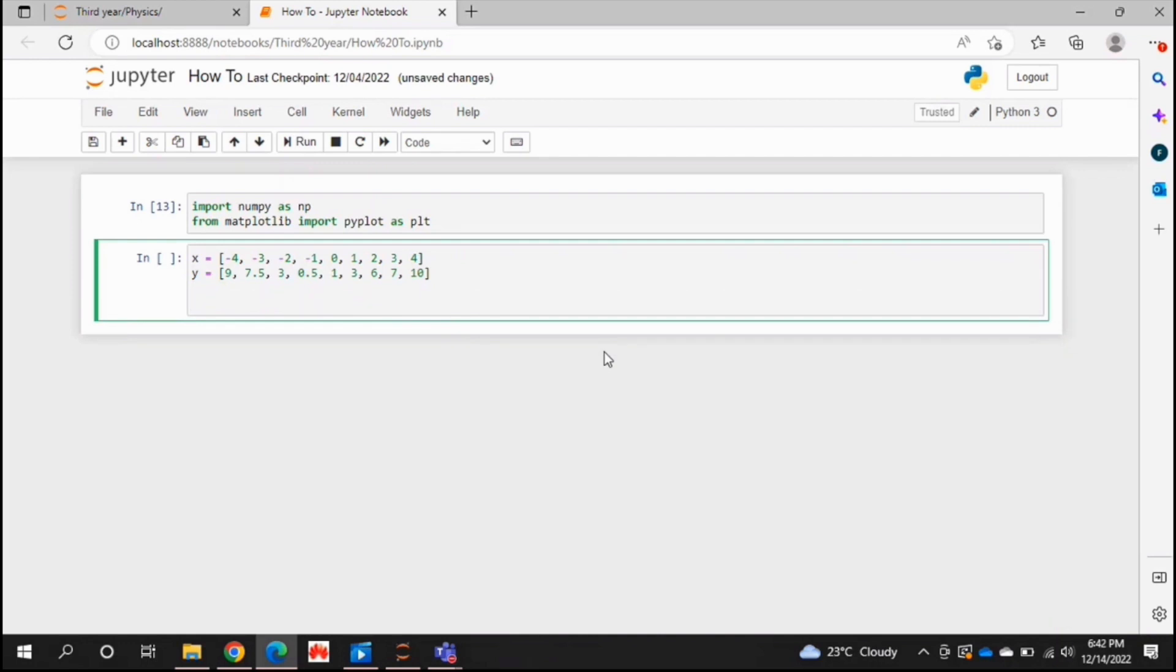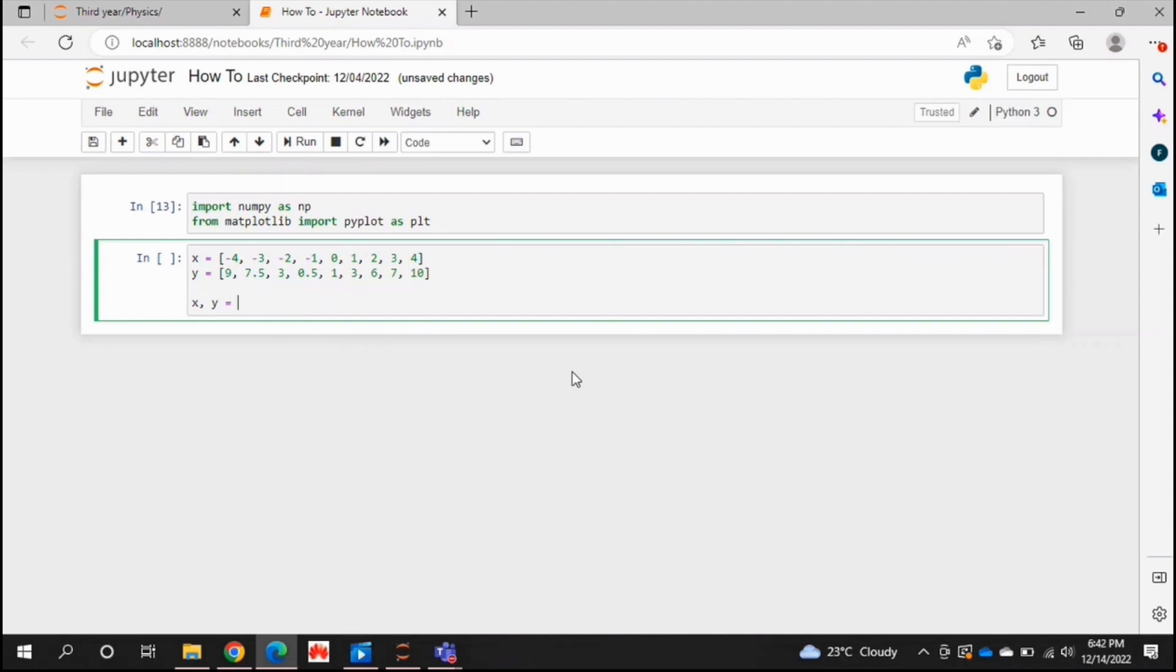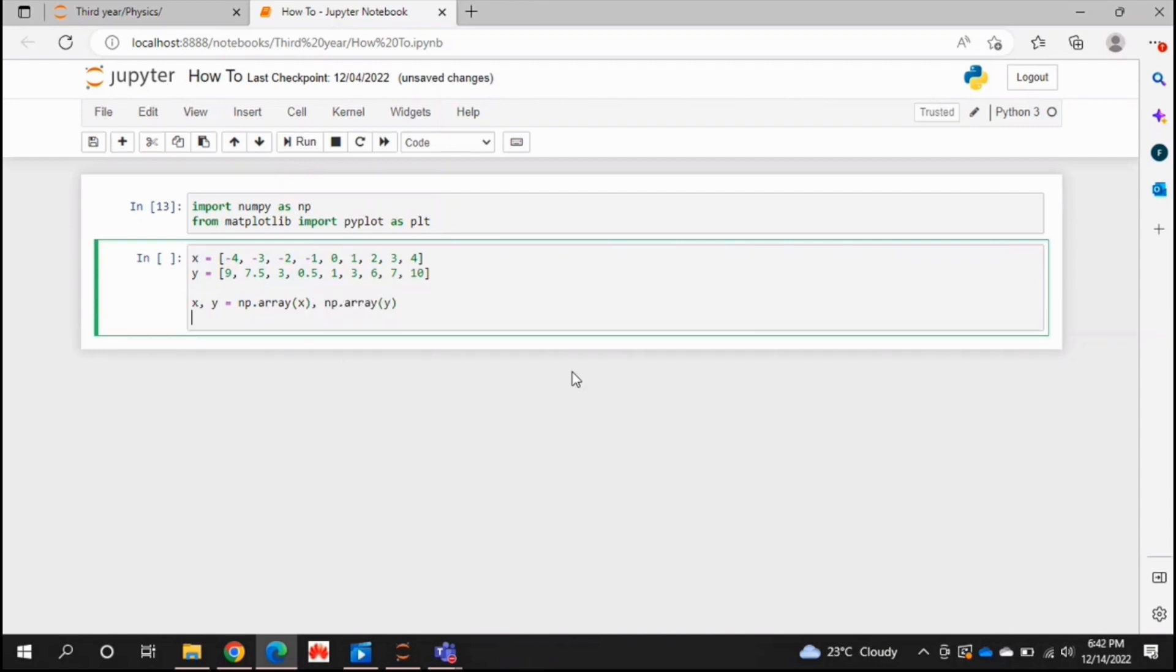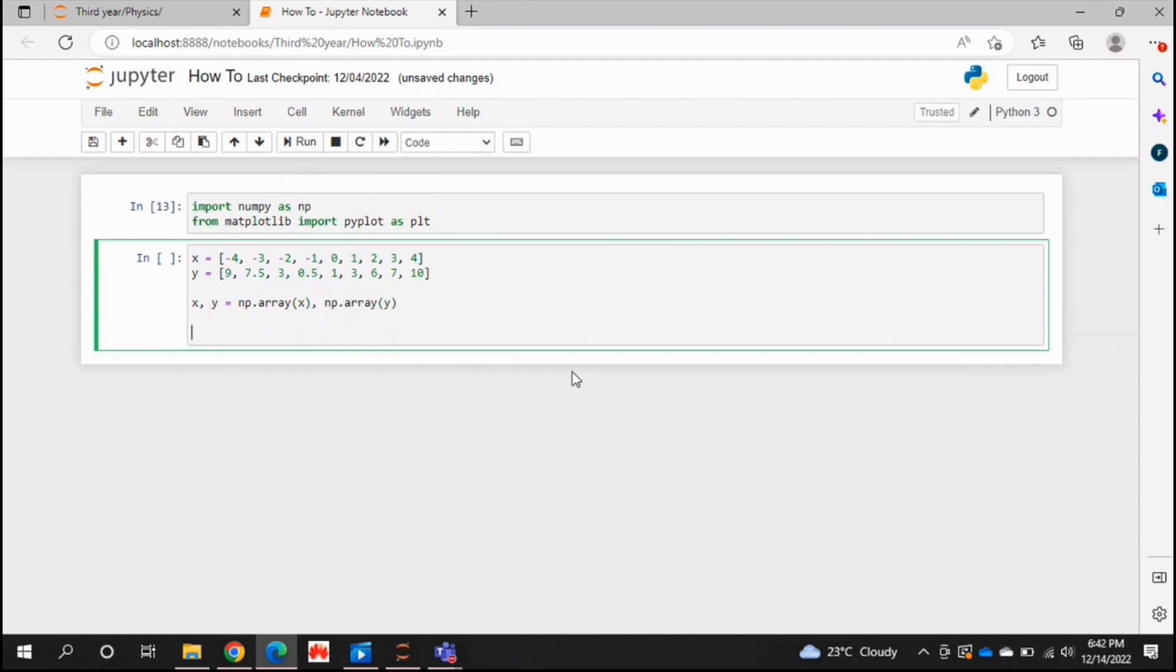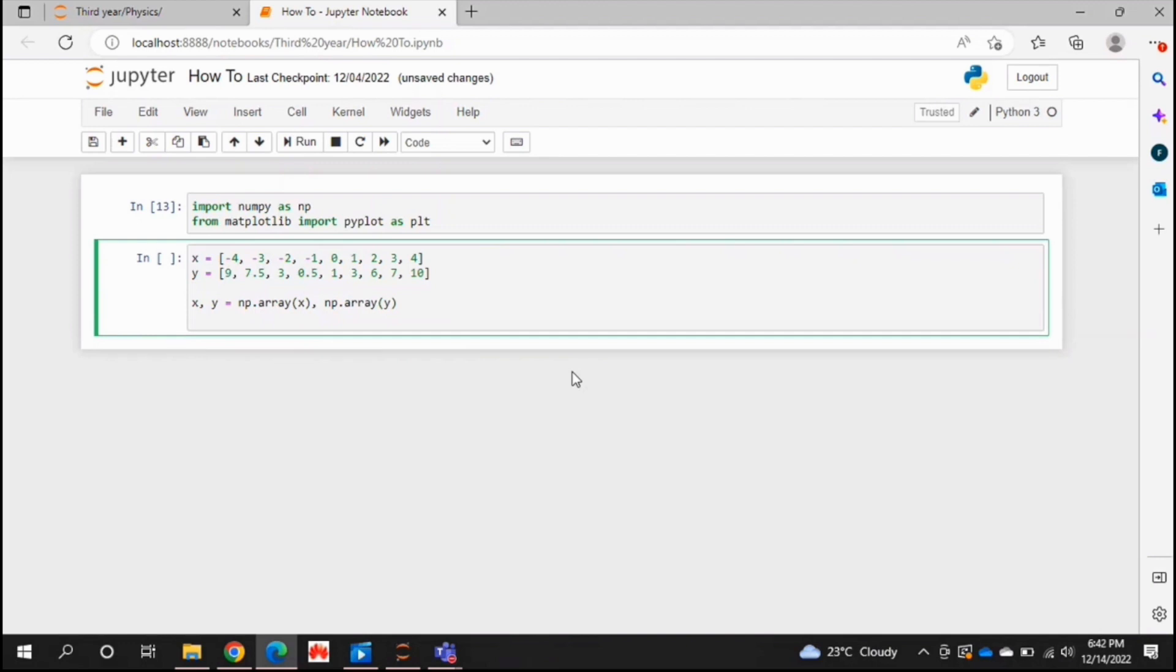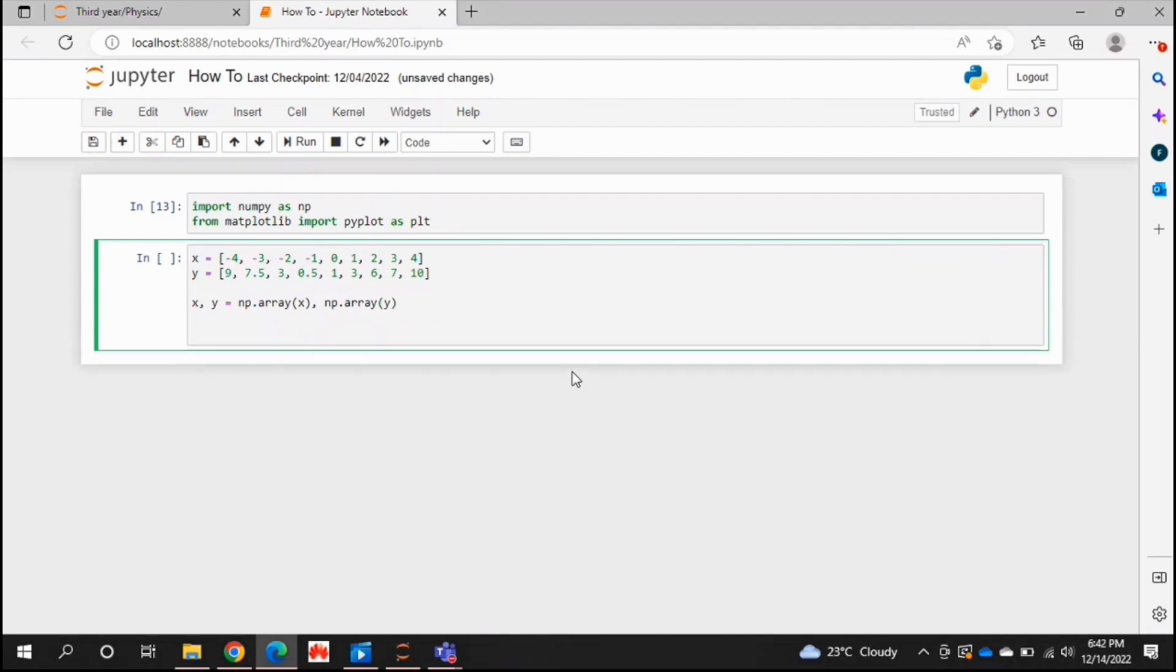Now, to perform your quadratic fit, what you're going to do is you're going to have to convert your x and y lists into arrays in numpy. So just let x and y equal np dot array of x and np dot array of y. And then what you're going to do is you're going to find your three constants that usually arise in the quadratic equation. So a, b and c from equation y equals ax squared plus bx plus c.